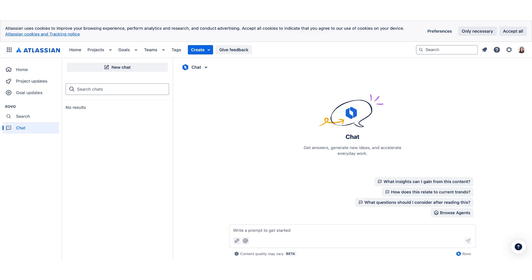As you can see here, we have prompted suggestions. For example, what insights can I gain from this content? How does this relate to current trends? What questions should I consider after reading this? Let's go ahead and prompt our own question.